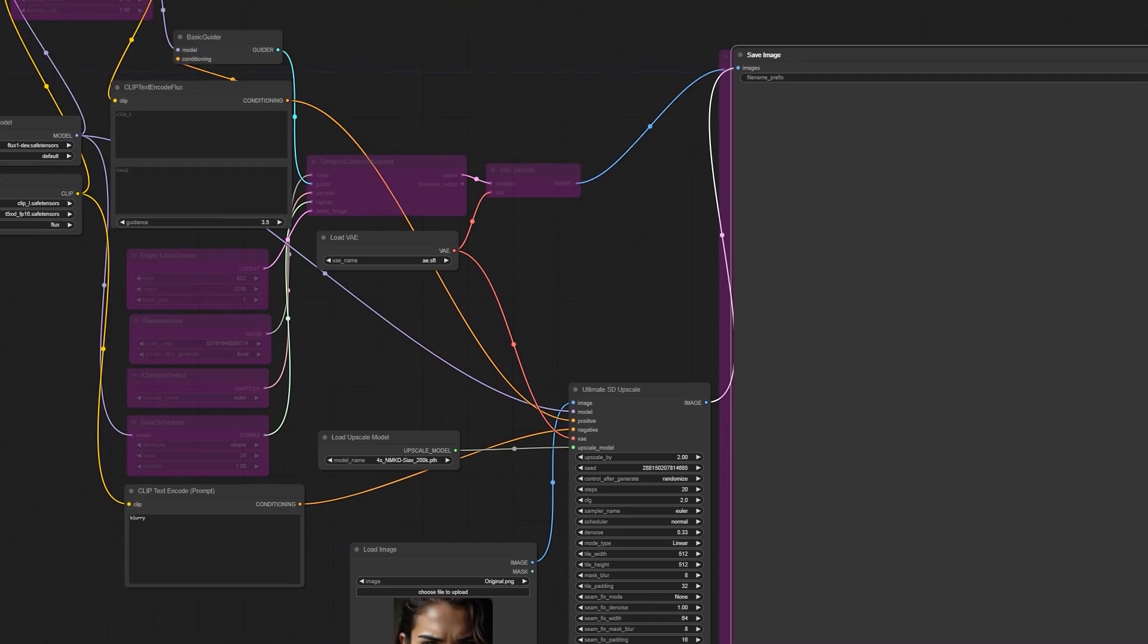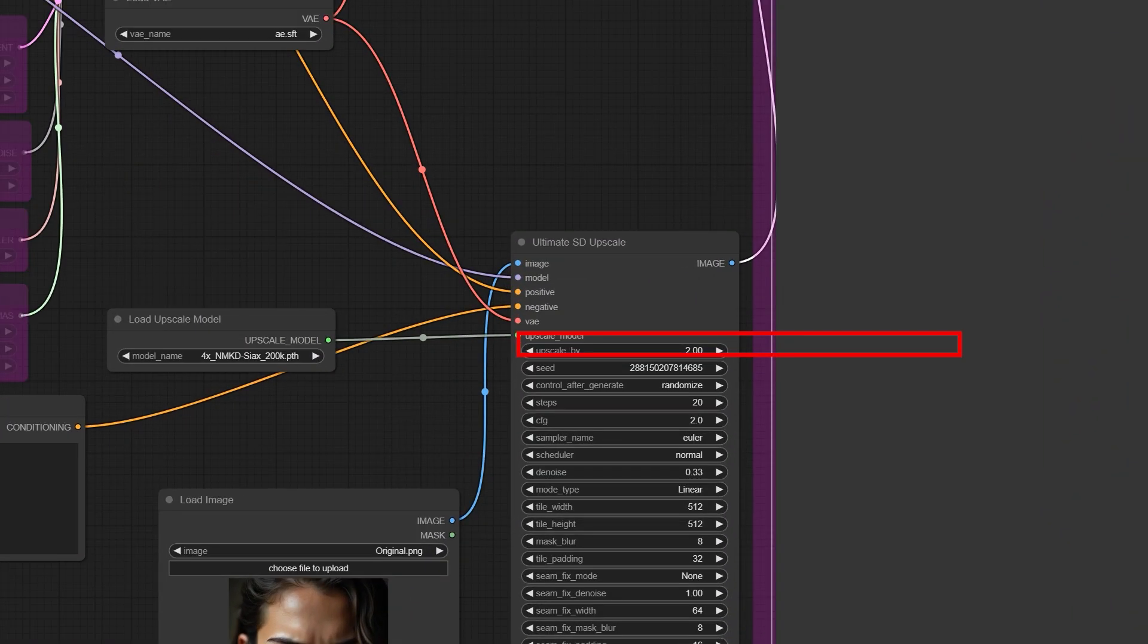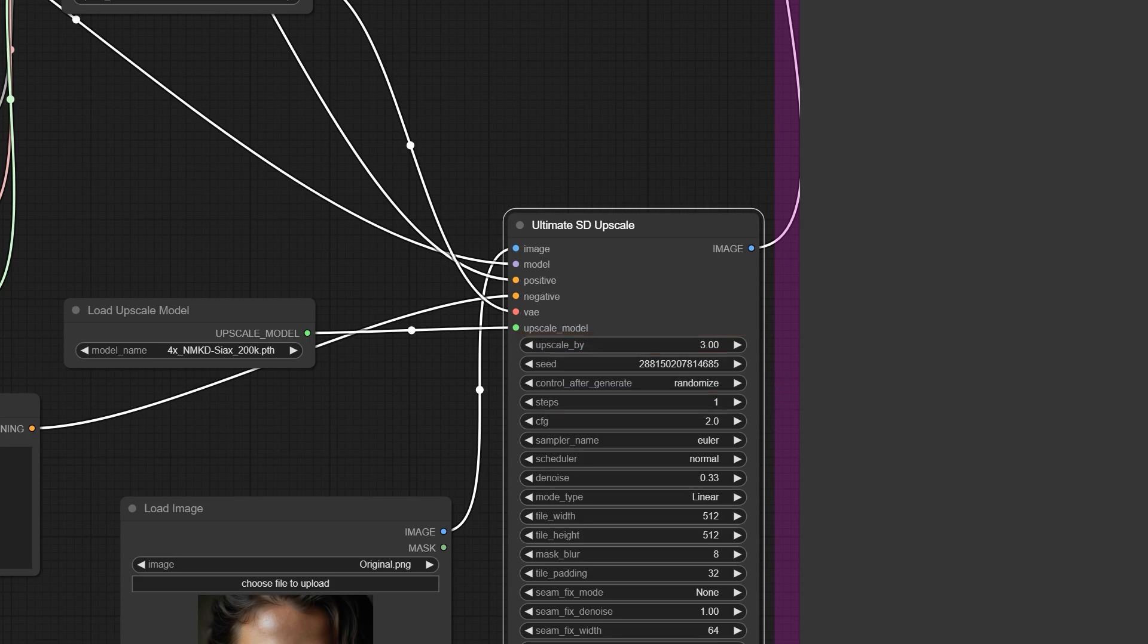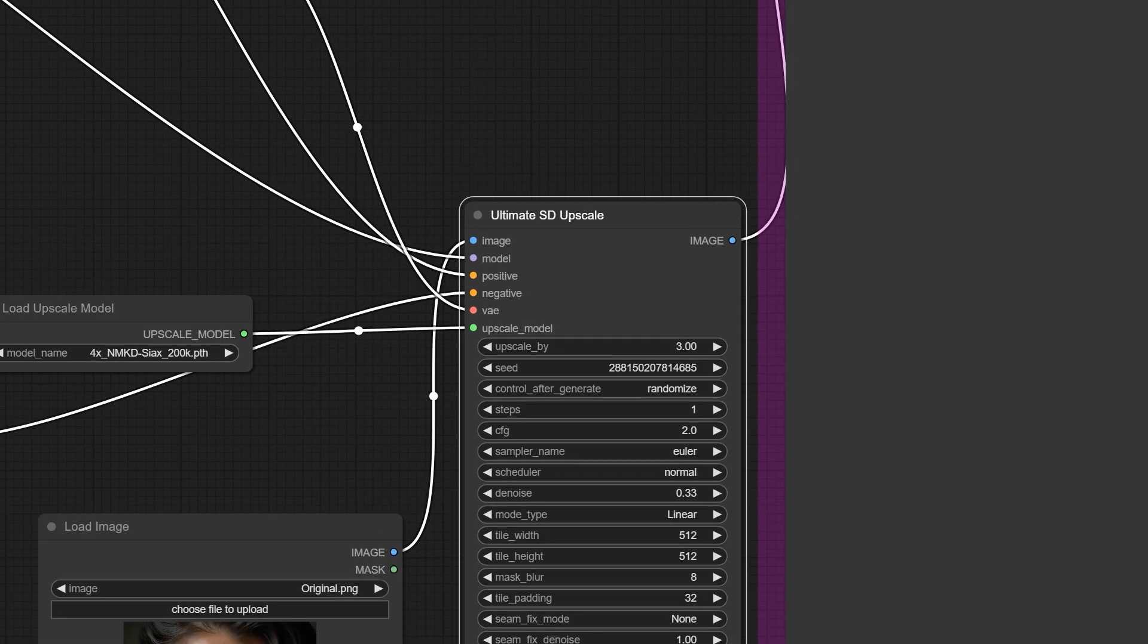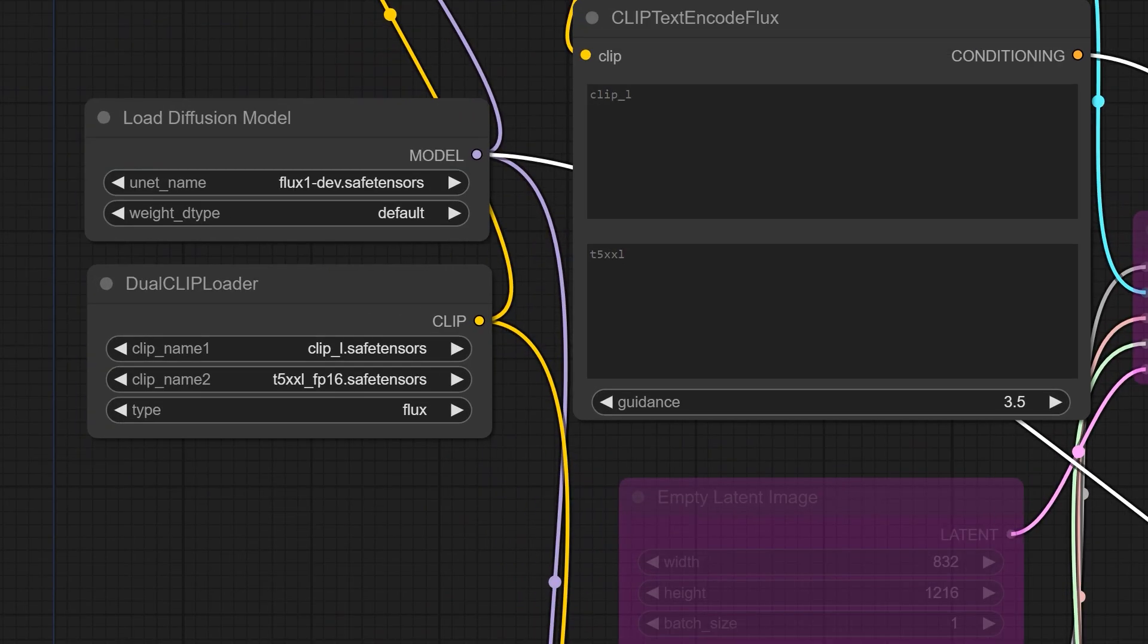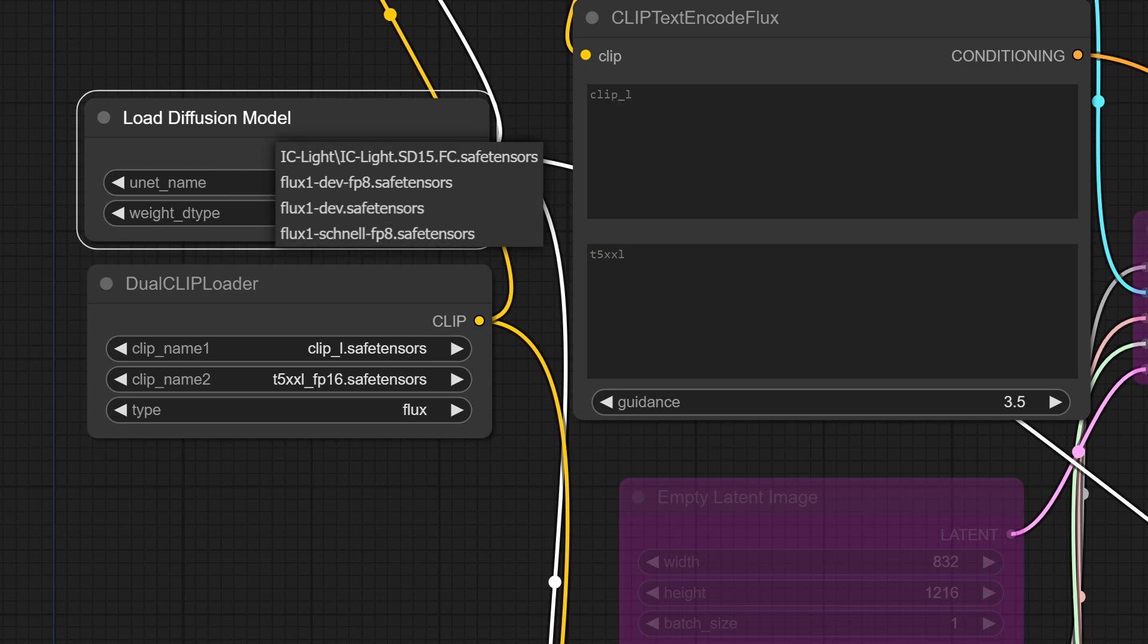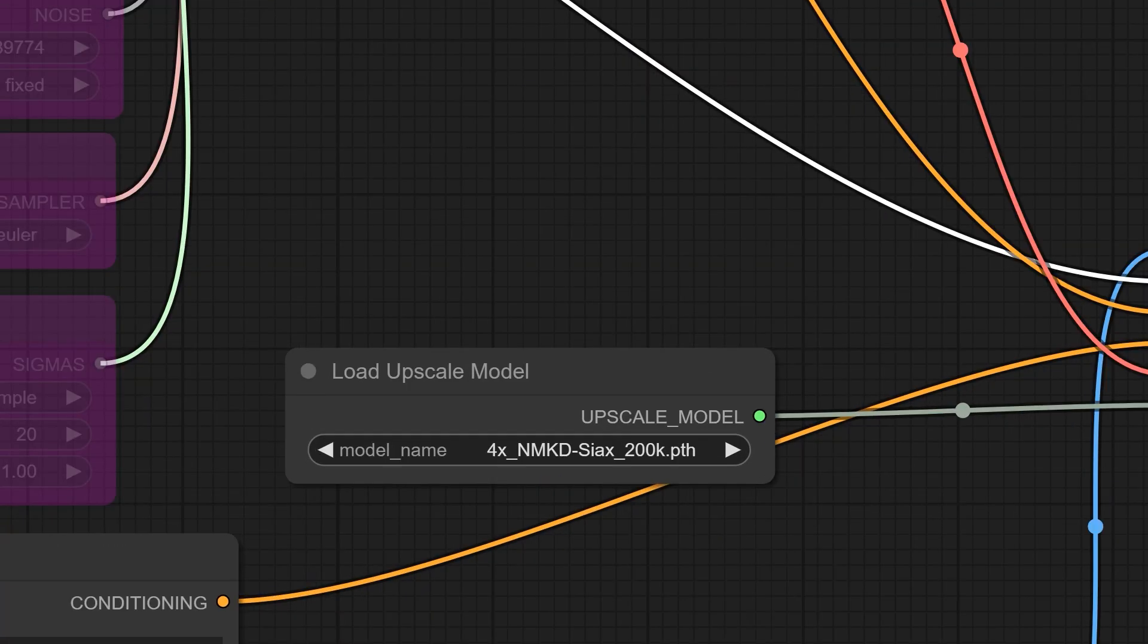Here I'm setting the upscale factor to 3x because we want to make our image three times larger. The step count is just one. Even with the main Flux model, which is the dev model with a size of 23 gigabytes, you can do this. You can also use other models like NF4 or F8. Here I'm using the 4x NMKD CX 200K upscaling model.